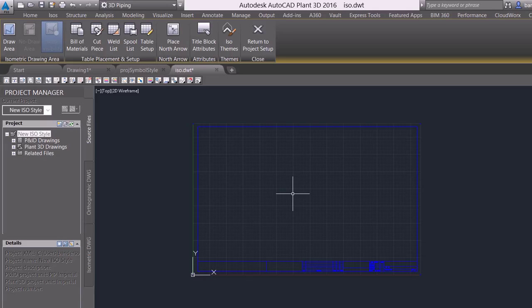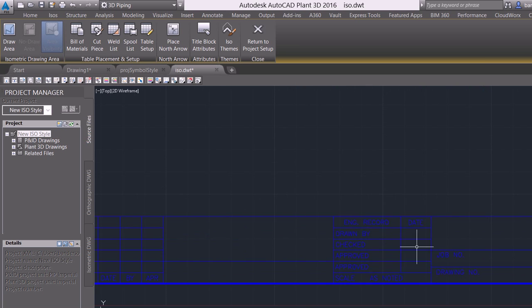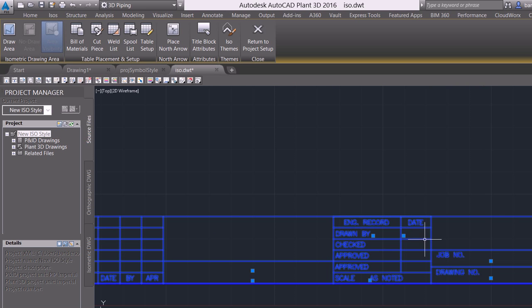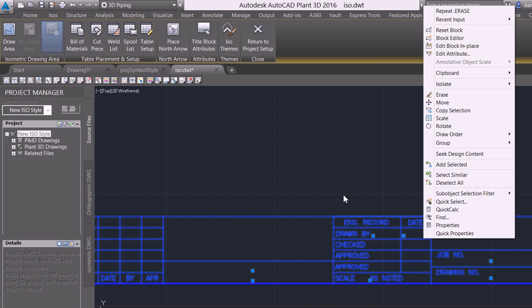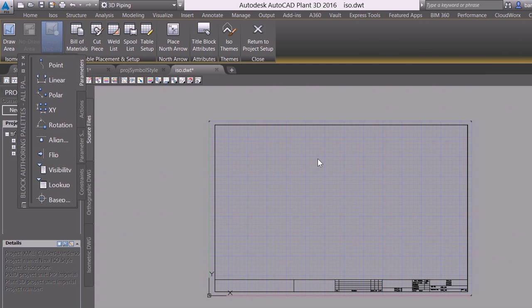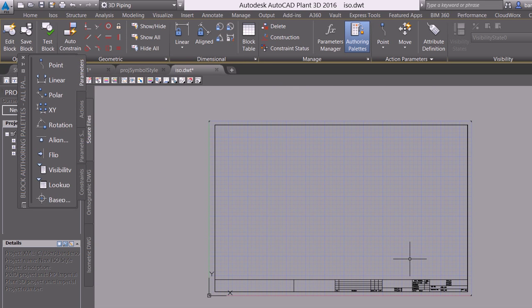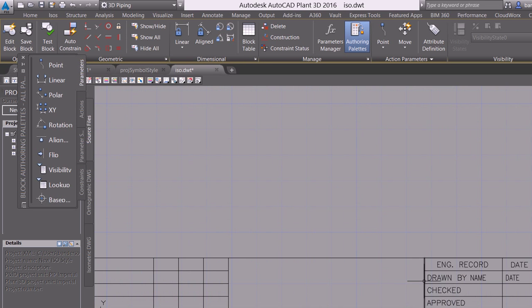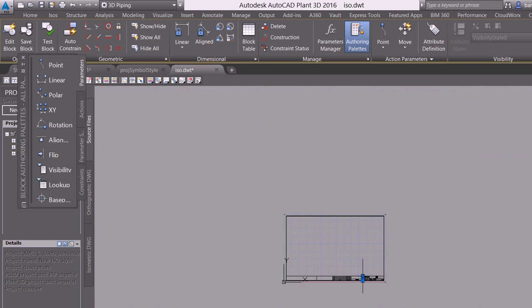Now that we have the title block in place, we need to set up and define some of the intelligent components that make up the isometric style. For instance, our bill of material areas, our draw areas and no draw areas as well, our intelligent north arrow. I can also come in here and just like I would normally right-click on a block and go into my block editor, where here I can modify any of the geometry that I needed to.